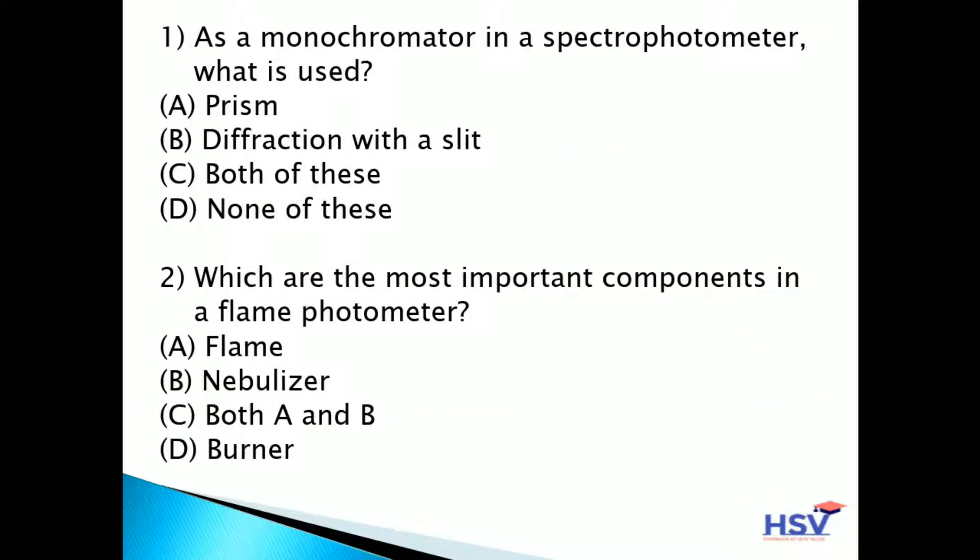The first question is: as a monochromator in a spectrophotometer, what is used? Option A: prism. Option B: diffraction with the slit. Option C: both of these. Option D: none of these.